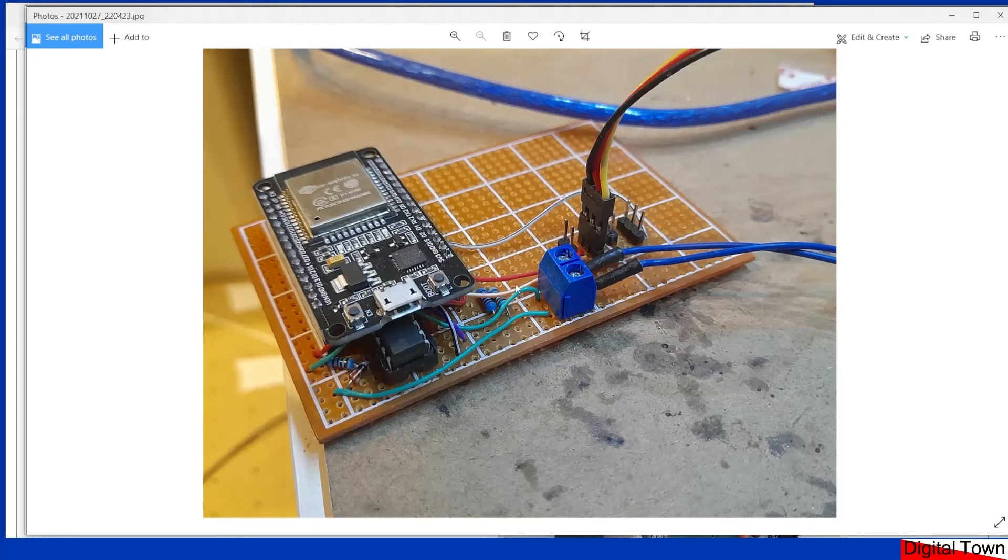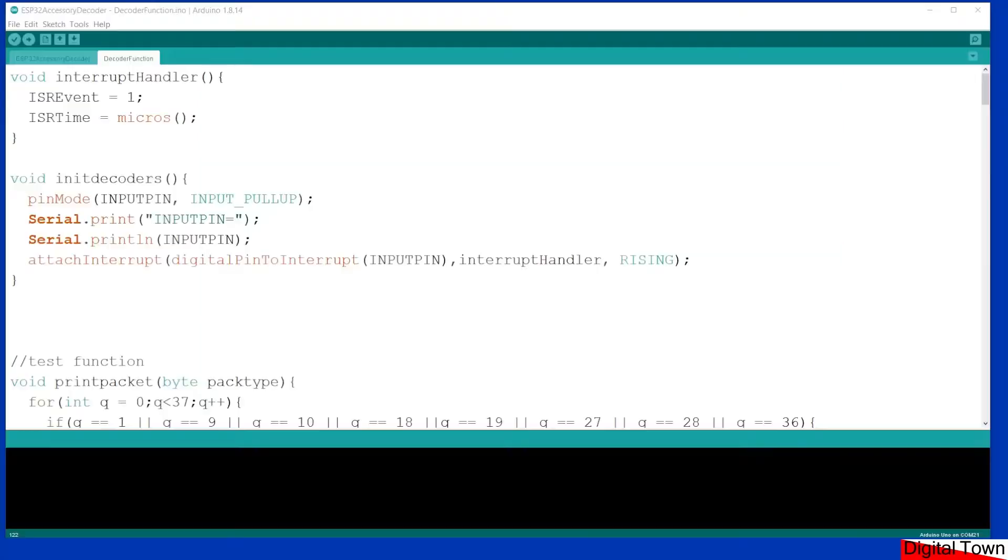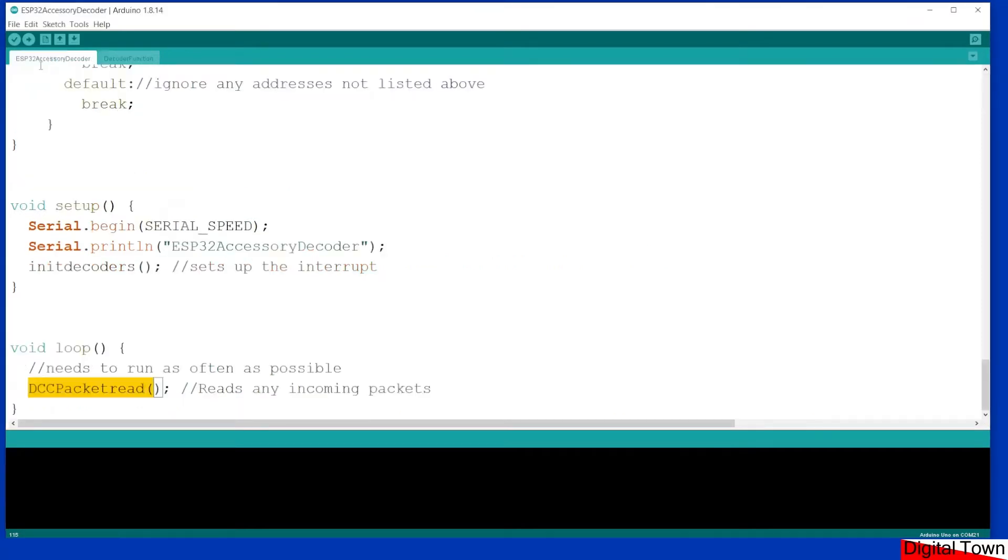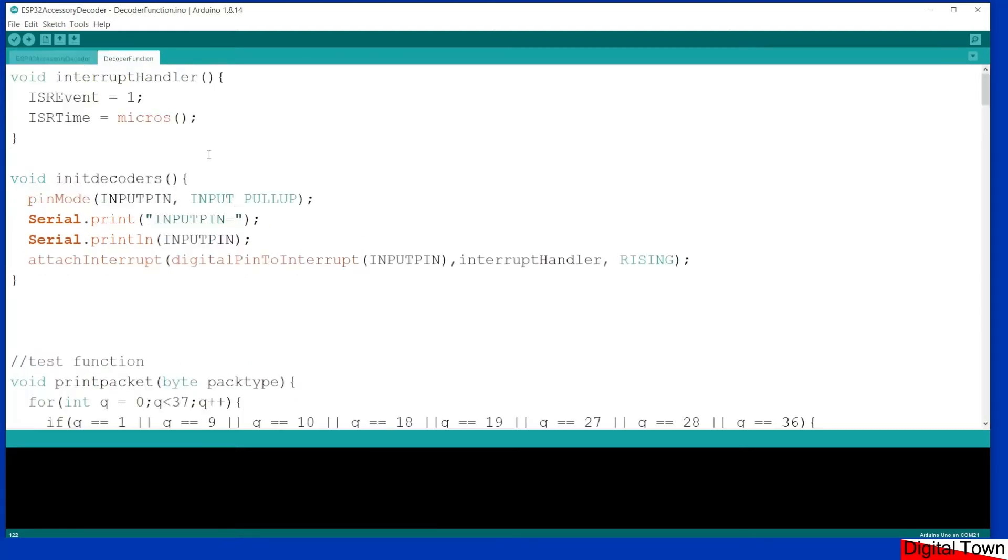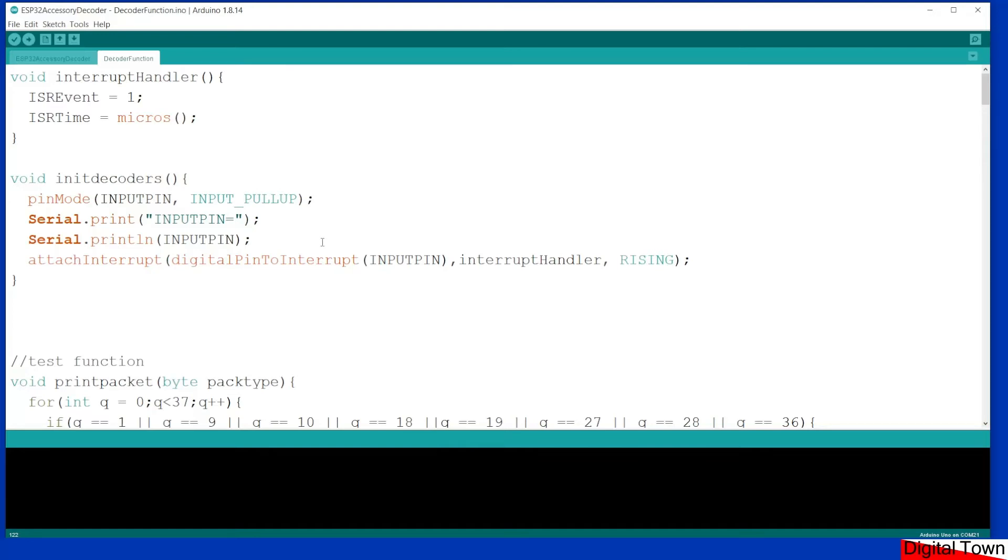So I'm going to quickly change the screens over and we'll take a look at the code. The code comes in two tabs: ESP32 accessory decoder, which is what the script is actually called, and then it has a second file called decoder function. This particular file you don't really need to worry about. I've never written a proper library as such, but what I wanted to do was get all of the functions out of the way and into a separate file so it just didn't interfere with the script when you're writing it.